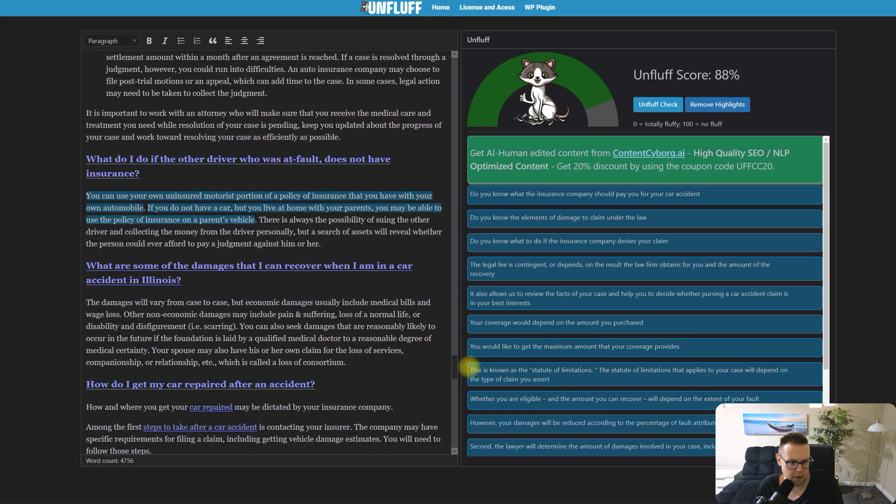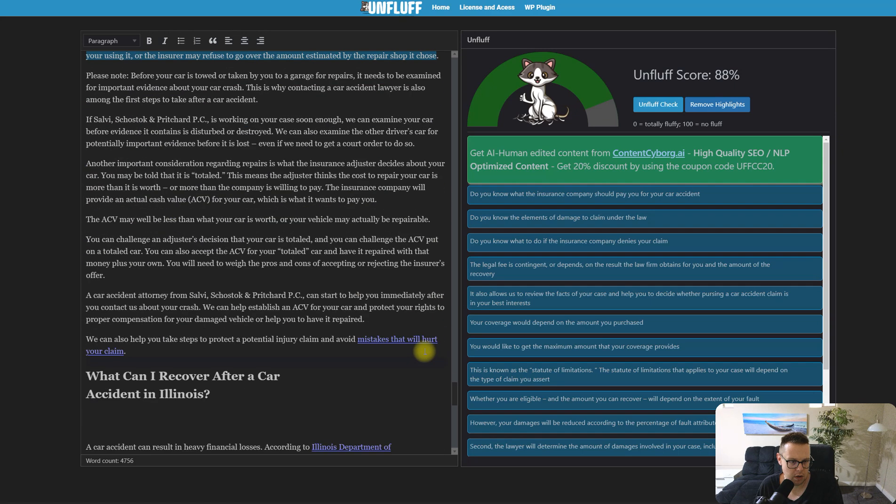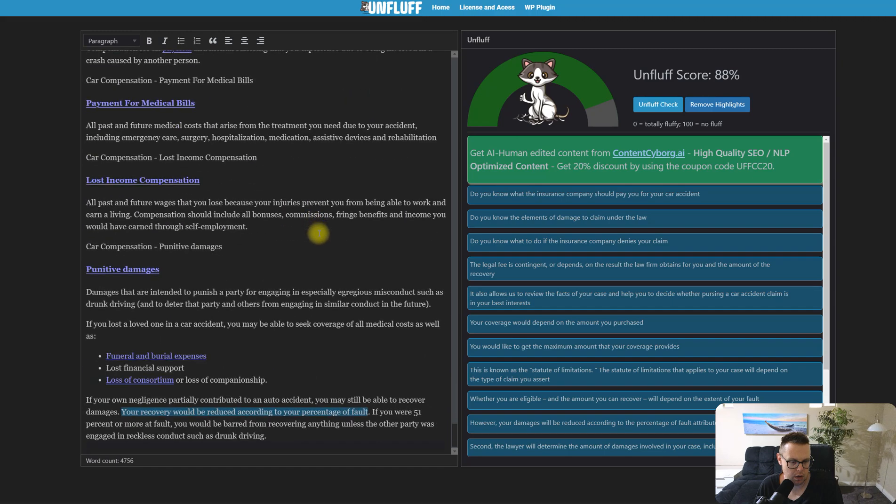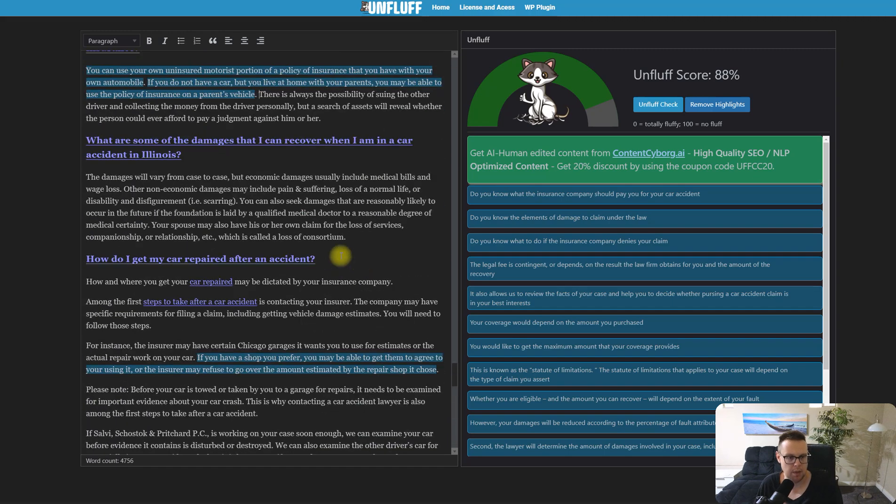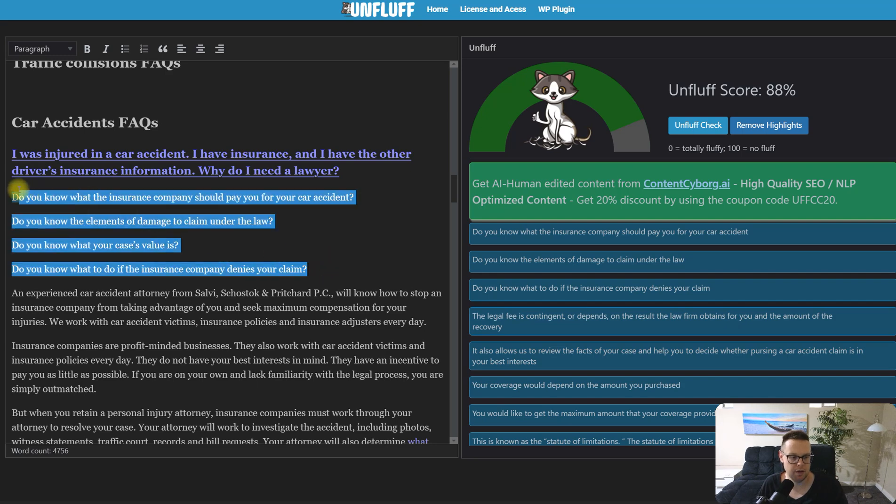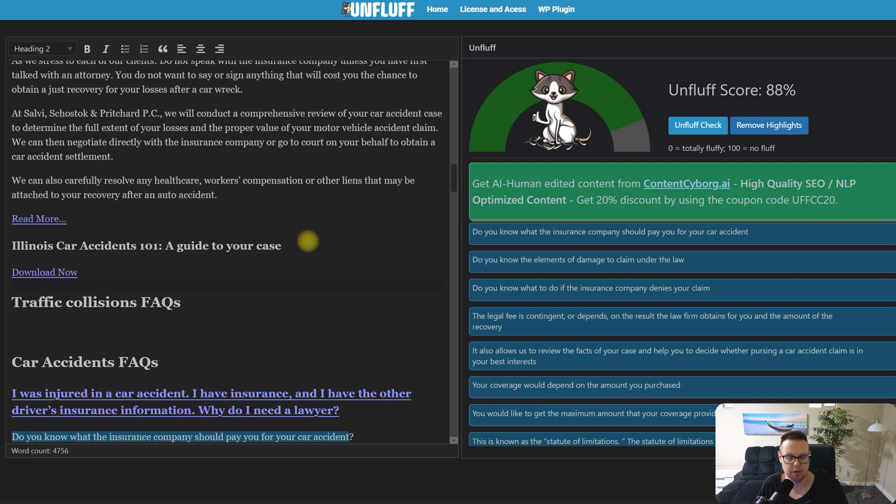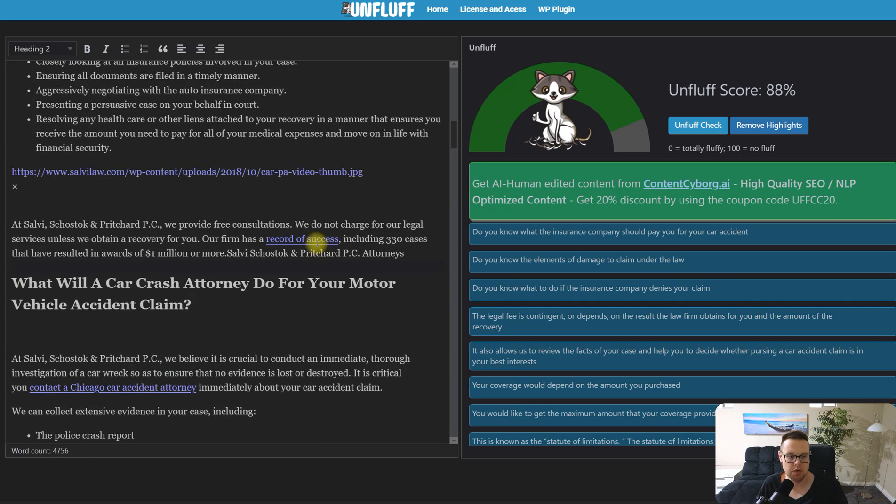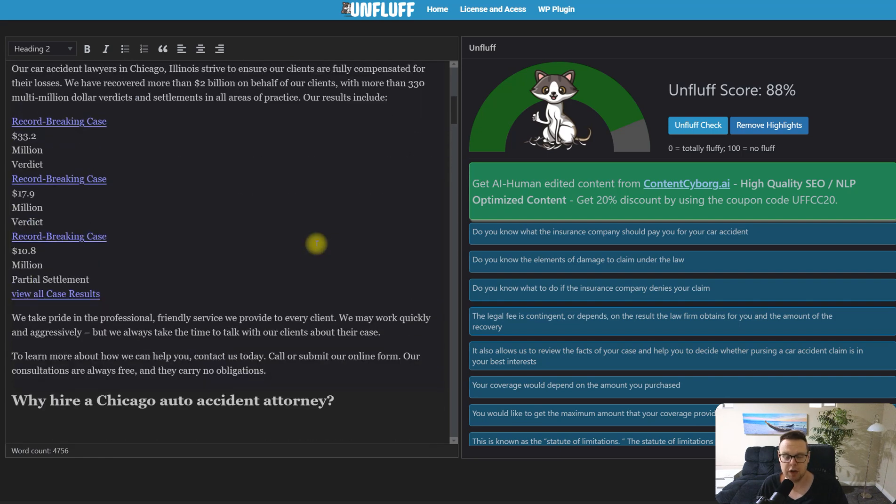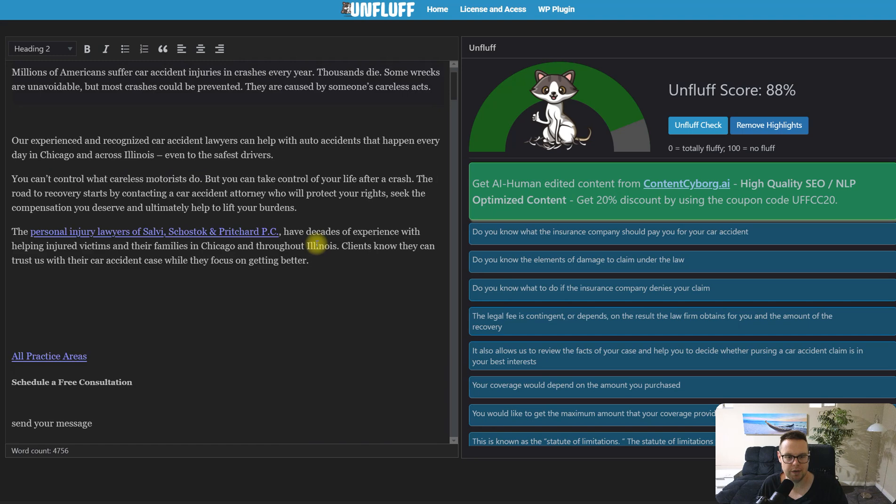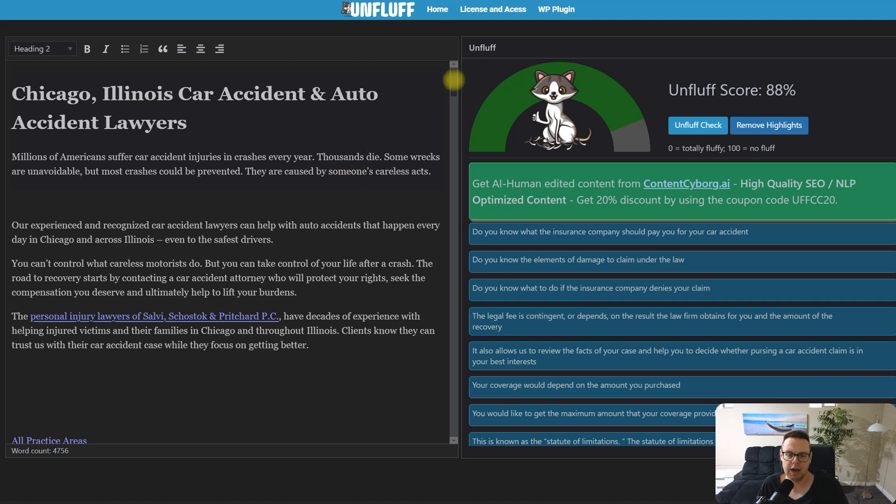What else has it highlighted? 'What to do if the driver doesn't have insurance.' Here it's highlighted quite a few other things that would seem repetitive also to users. So that's a great tool to use, and then you should also ask ChatGPT to read over this article, find repetitive sections, and find opportunities to shorten the article without losing context and details in the article, which would help you to remove fluff words from the article too.